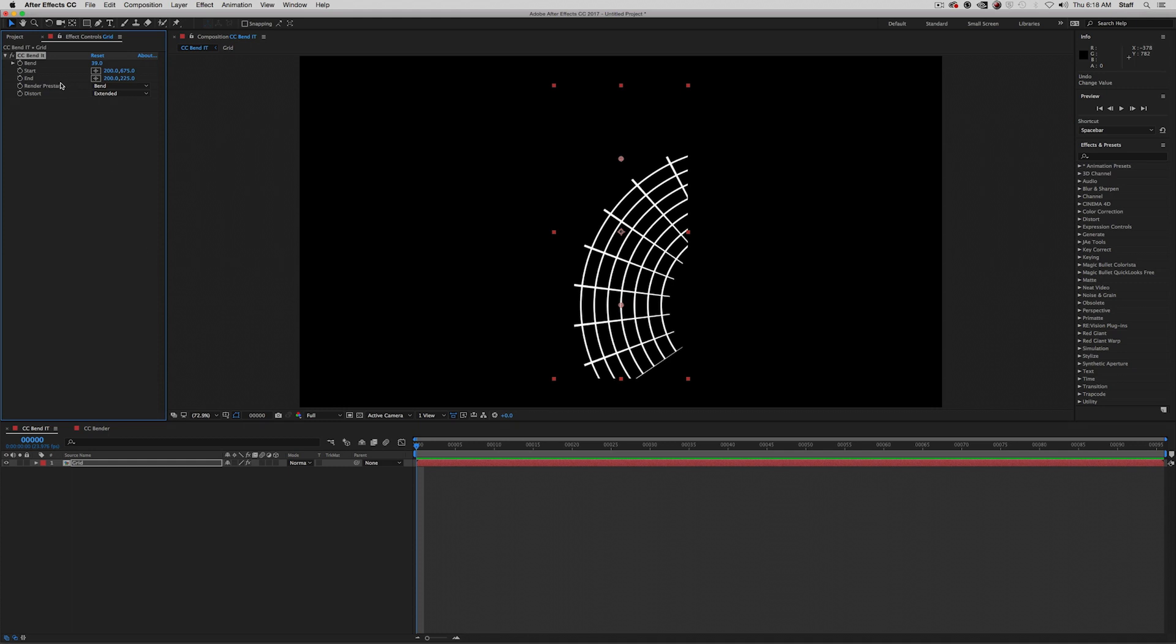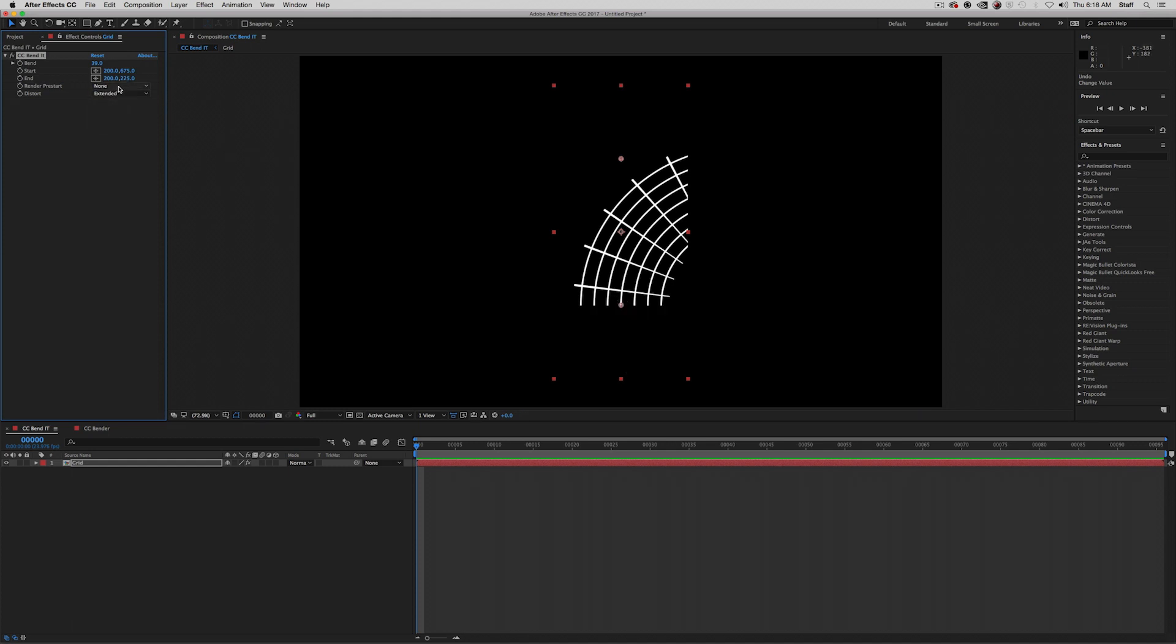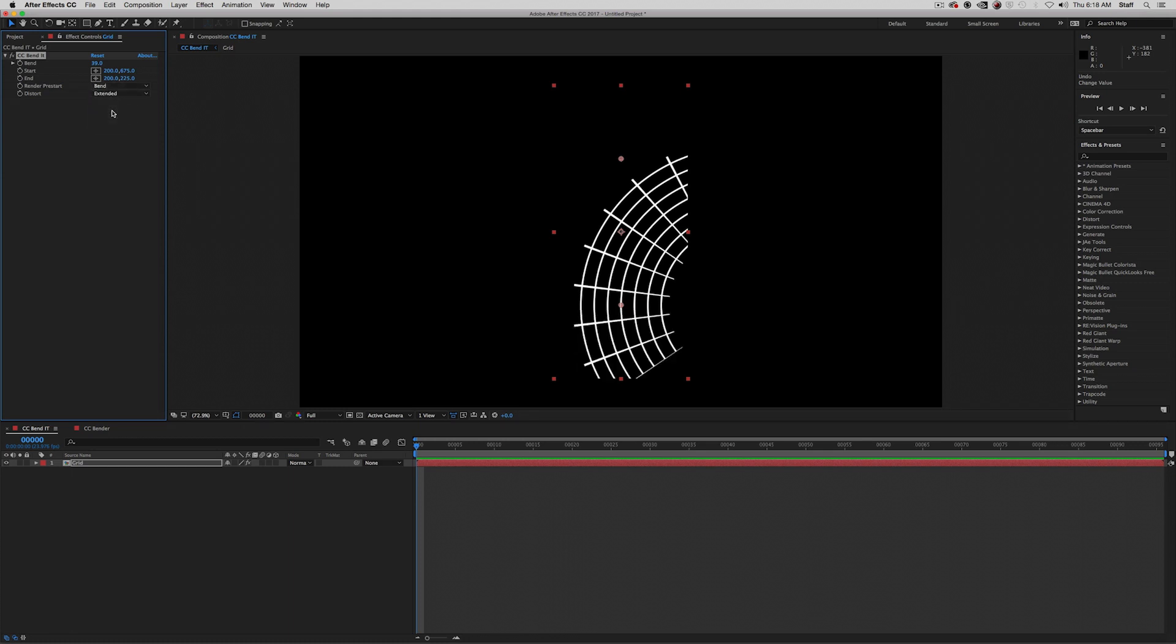From here, we have the render pre-start. The render pre-start determines how to render the area before the start point here. None does not render the layer past the start point. Static keeps the layer beyond the start point, but does not bend it. And bend will bend past the start point, while mirror simply reflects the top half of the image itself.